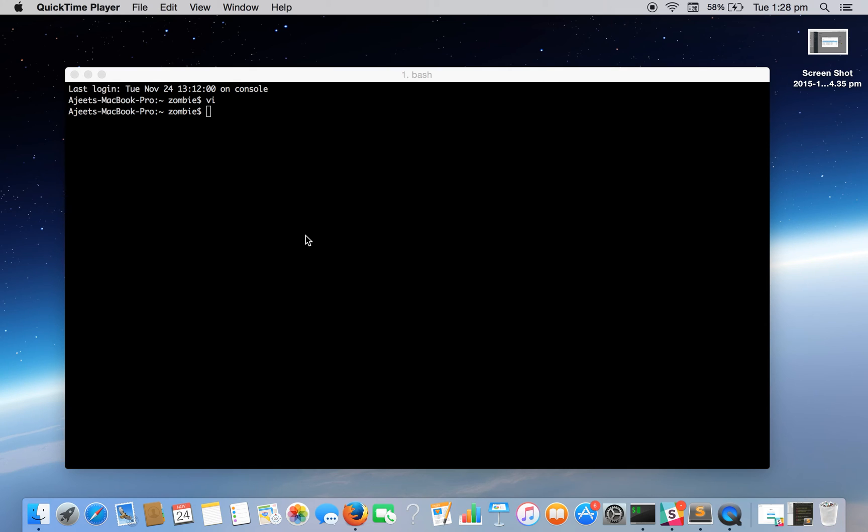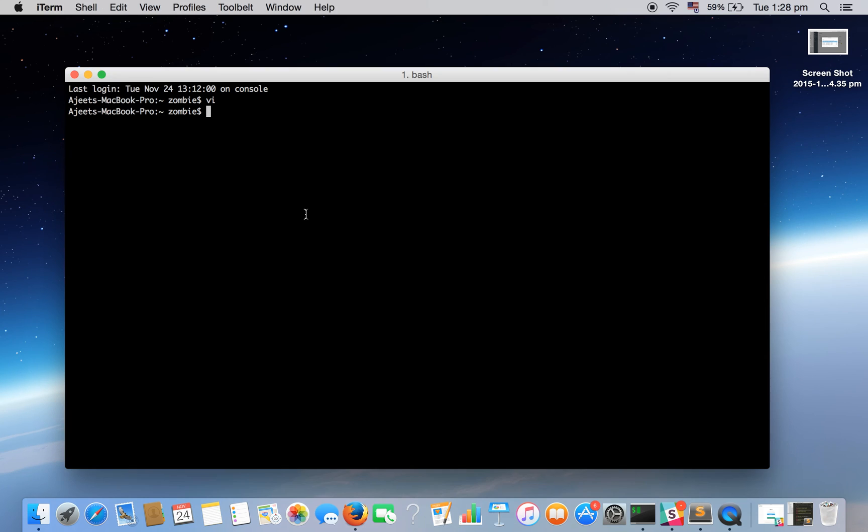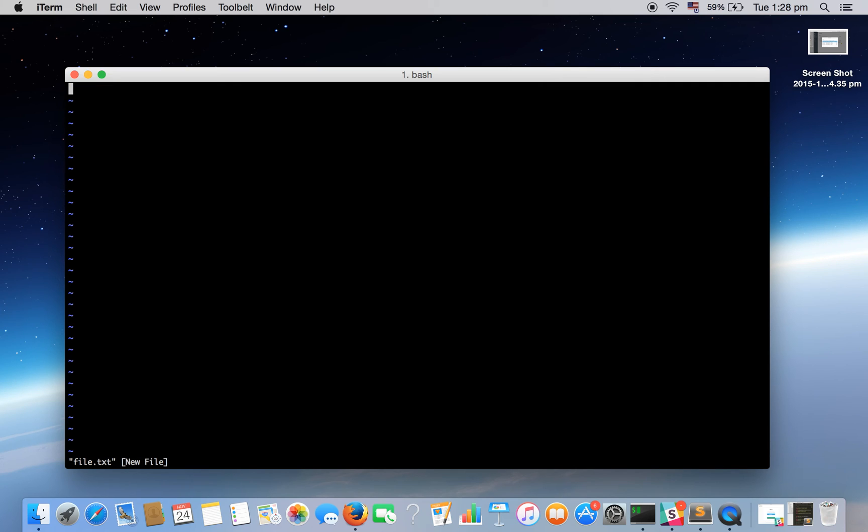I assume that you have already installed Vim. To use Vim we will use command vi or vim. I am in my home directory, so let's create a file. Let's create a file file1.txt. It will open the editor and it is a blank file.